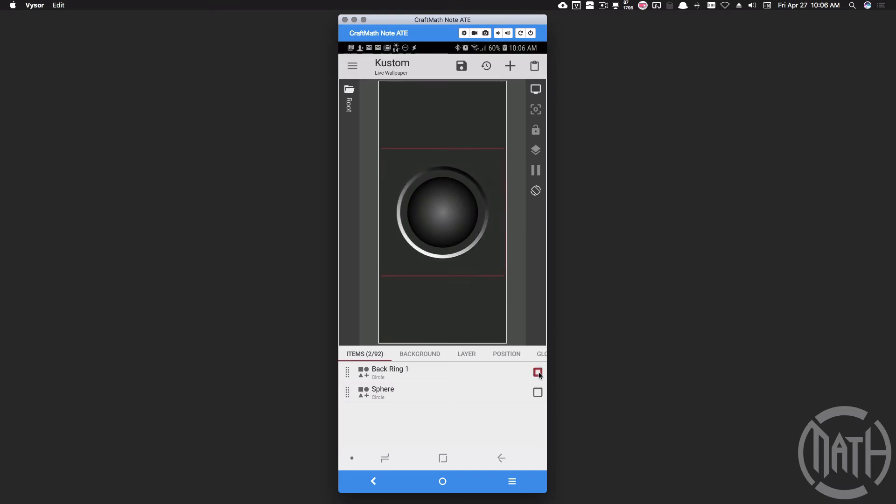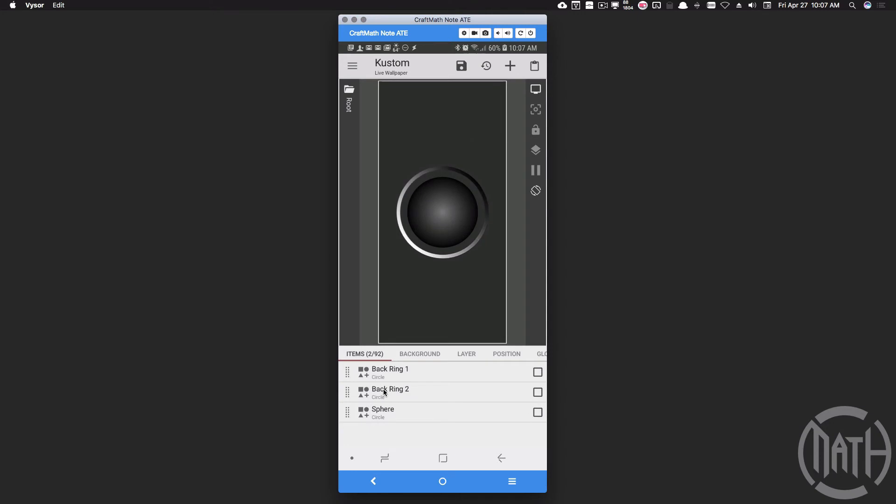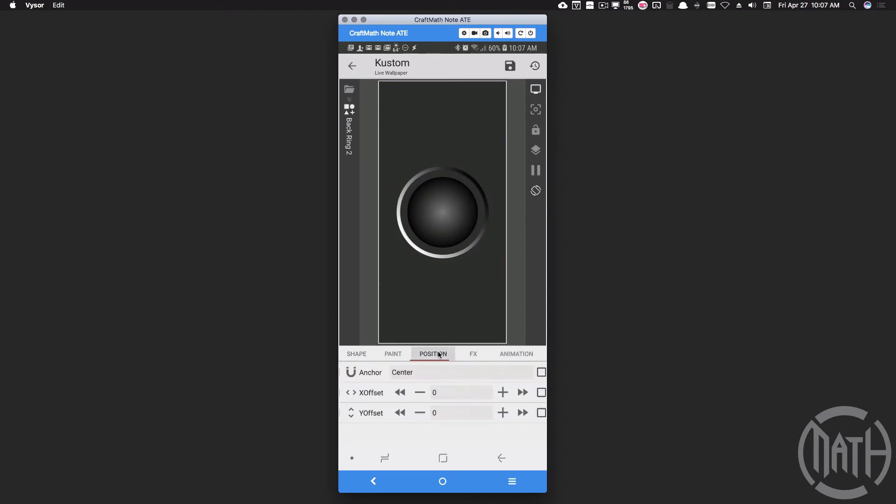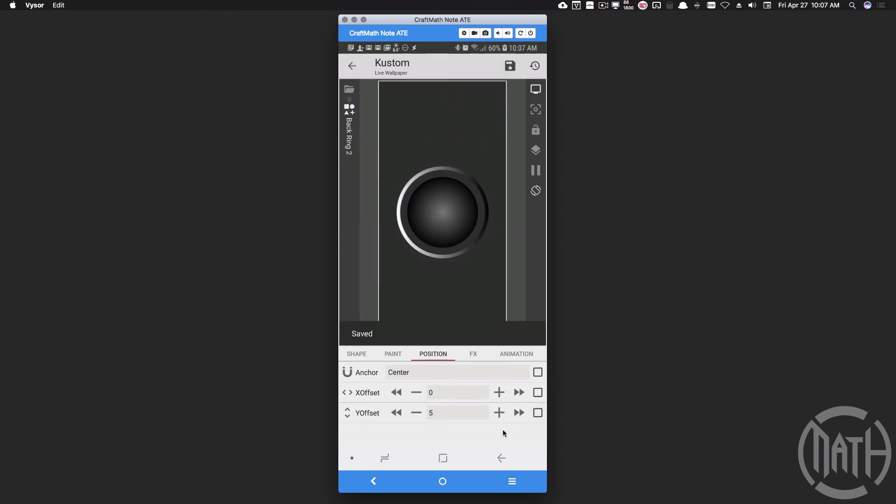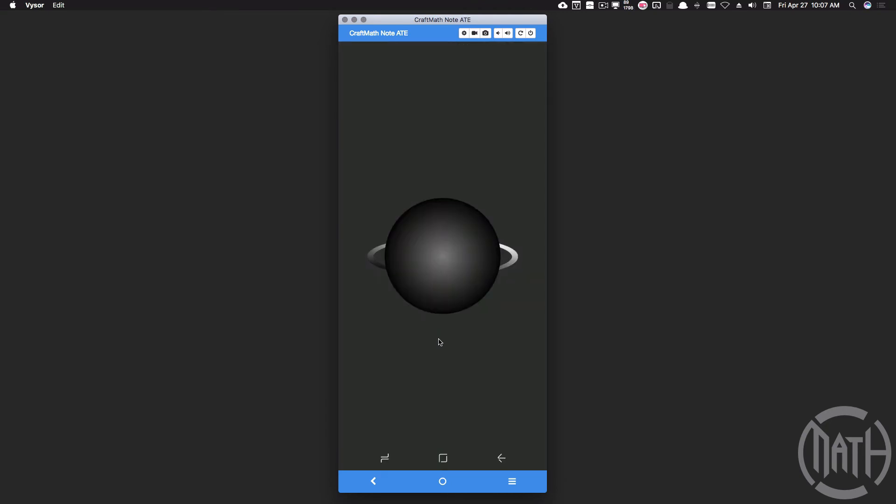Let's copy and paste that back ring and call this one back ring 2. I'm going to drag this behind the sphere. Now I'm going to come into that back ring 2 and I'm going to adjust its position slightly with some Y offset. This is going to give us some thickness. Now don't worry about what the advanced editor is showing right now. I know it looks crazy. Let's save this and check it out. Now I don't know if you noticed this, but it does give that ring some thickness by us having two rings back there and adjusting the Y offset of one of them.